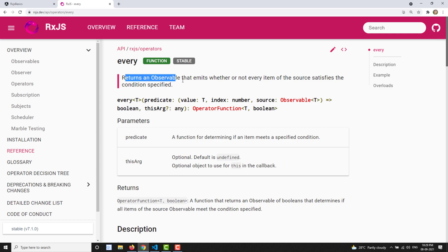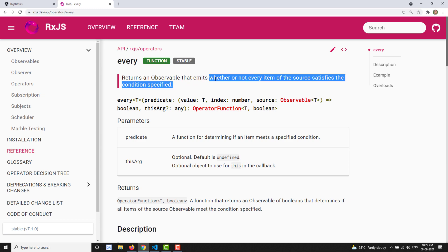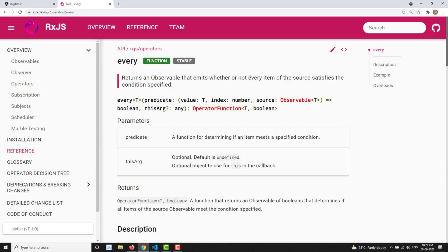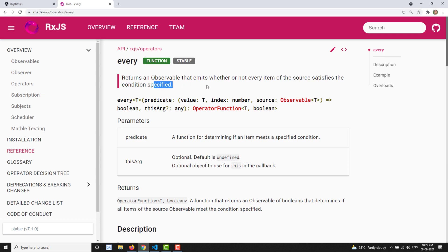The `every` operator returns an observable — specifically an observable of Boolean — that emits whether or not every item of the source satisfies the condition specified. So every value in the source observable should satisfy the condition. If every value satisfies the condition it will return true, otherwise it will return false.